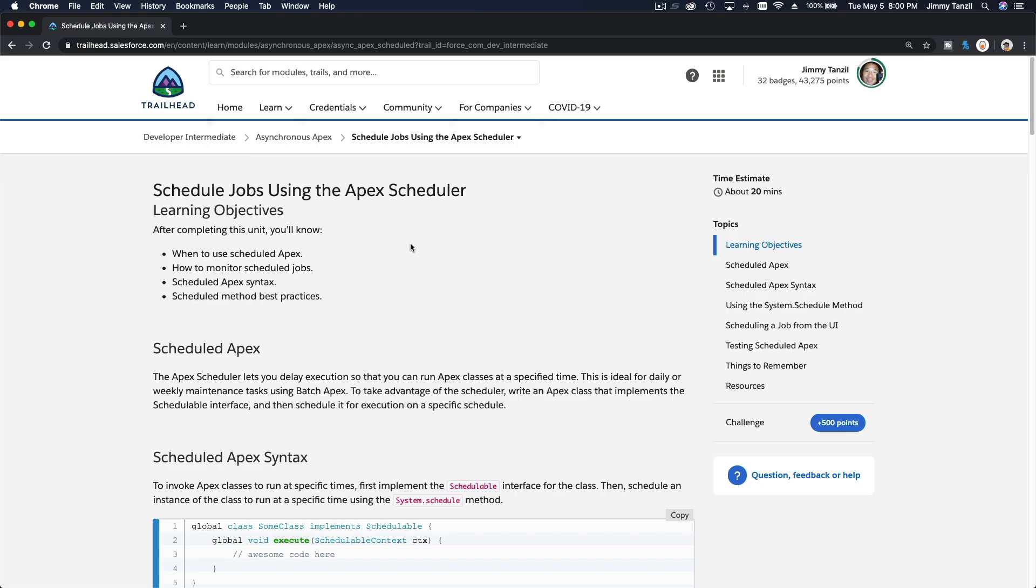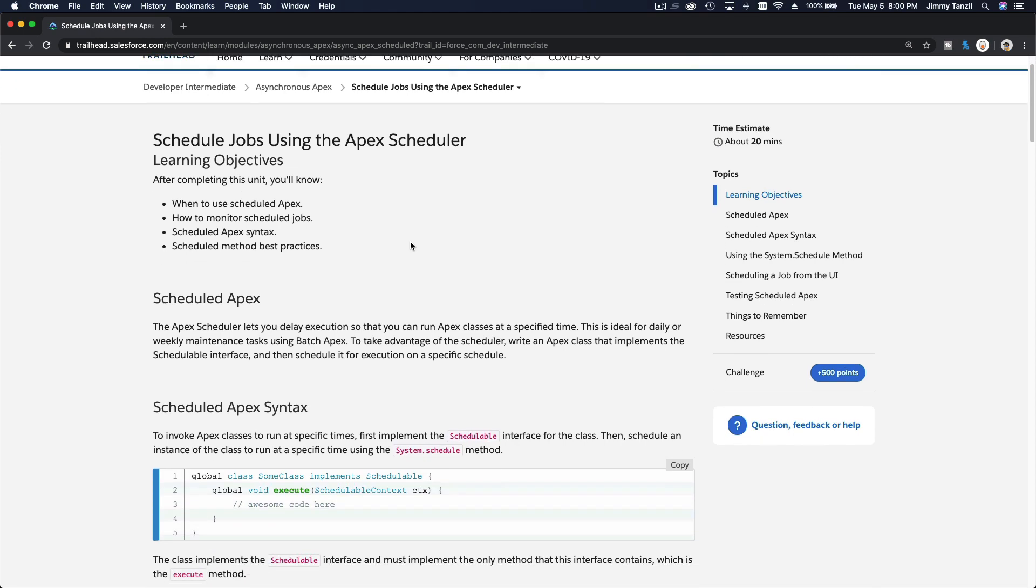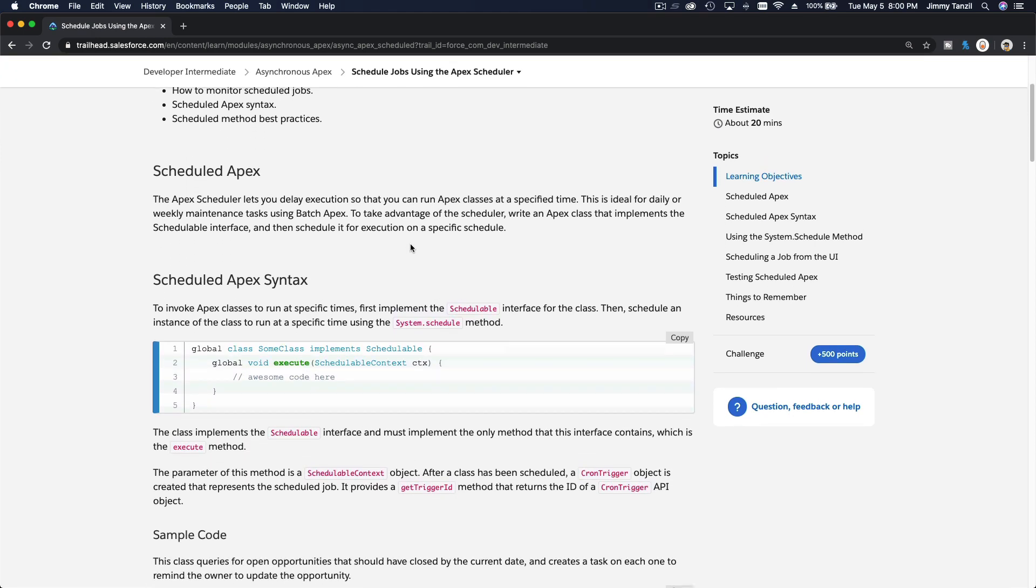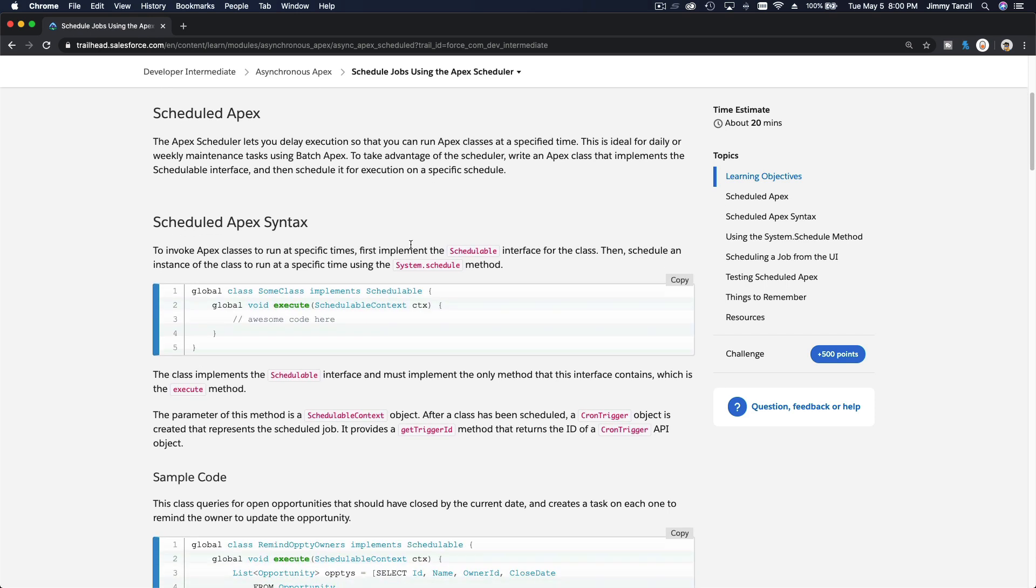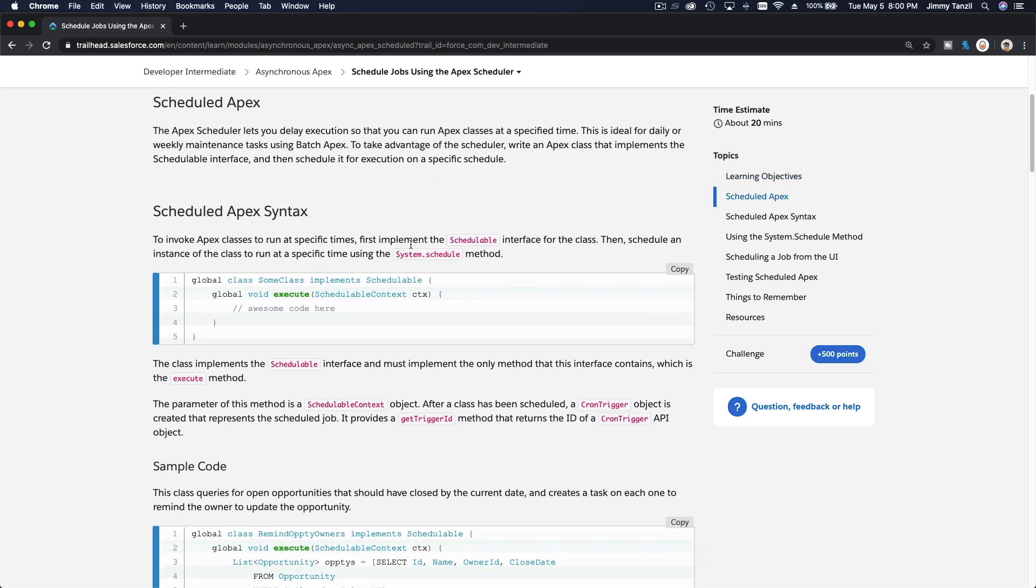We are discussing scheduled apex. What is scheduled apex? It's basically an apex class where you can schedule to run at a particular time. For example, you want to run it every first of the month.